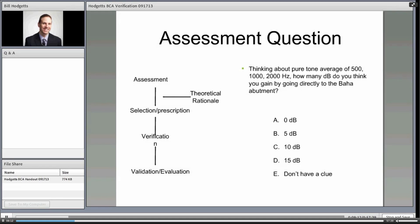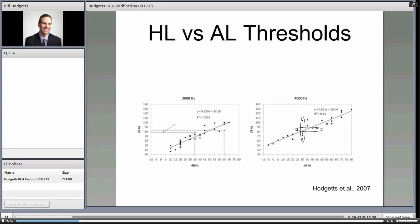One thing we struggle with at the assessment phase is that you're testing somebody through skin and tissue. Consider the pure tone average at 500, 1000, and 2000 Hz: how many dB do you gain by going directly to the BAHA abutment? Most audiences say 10 to 15 dB, but the answer really is we don't have a clue. You get a better threshold going directly to the abutment, but we don't know how much on an individual basis.